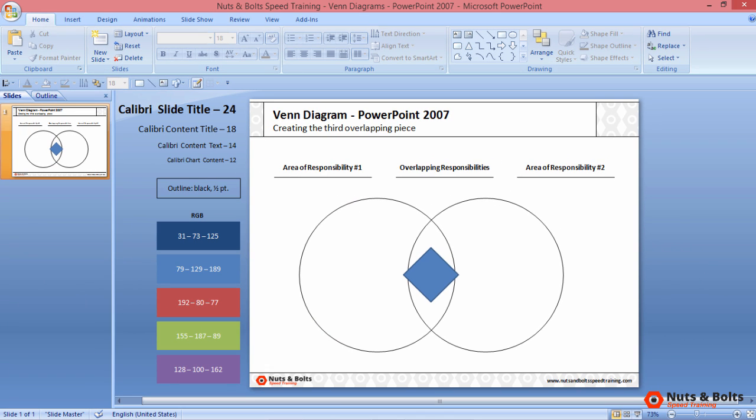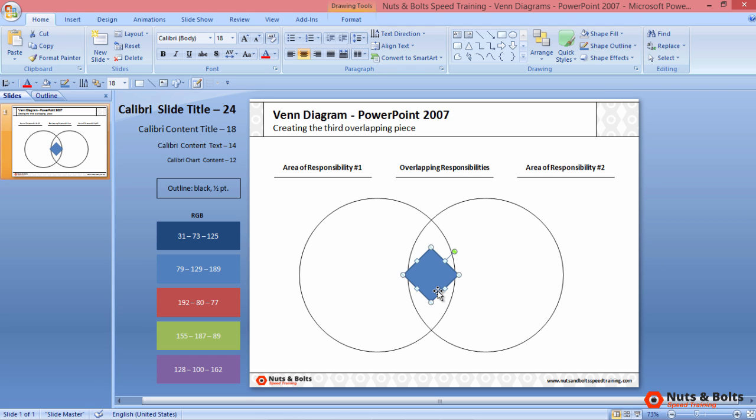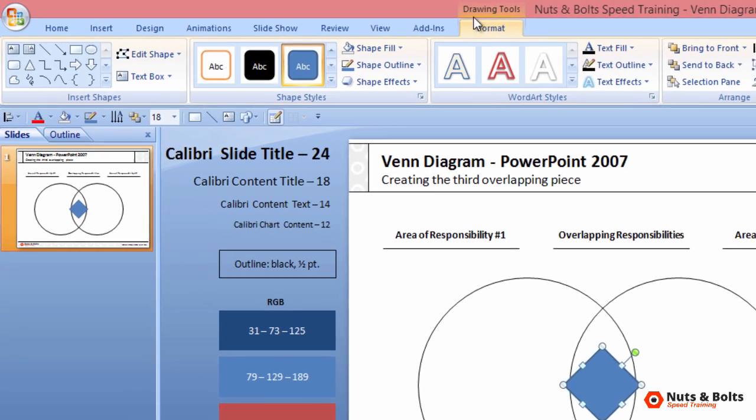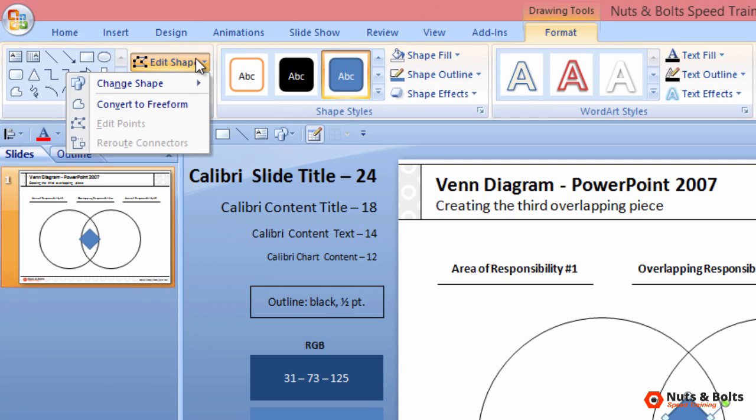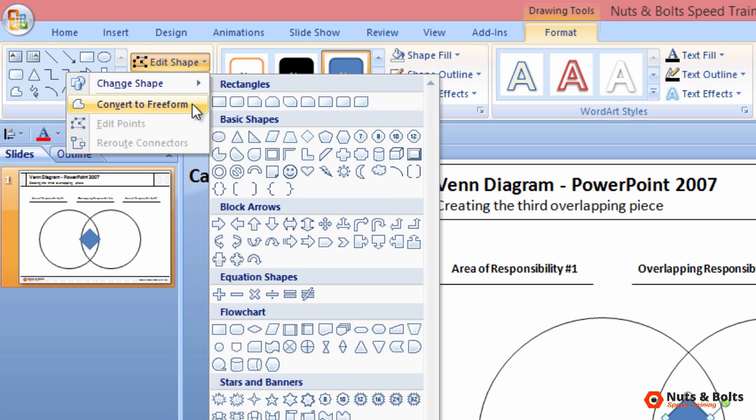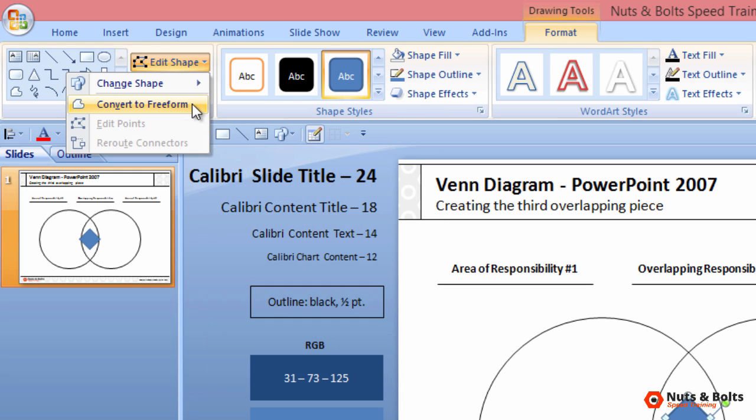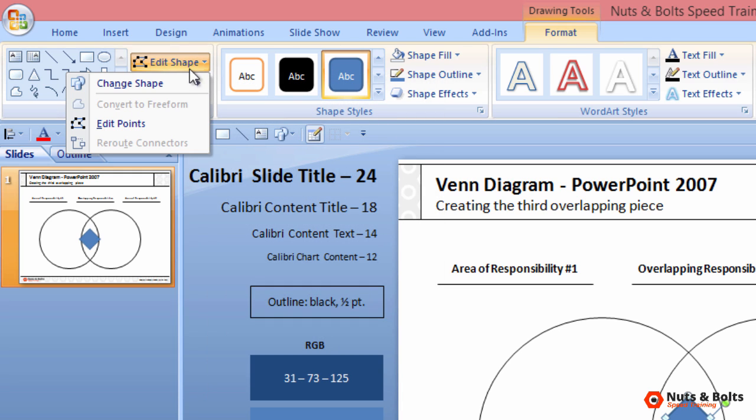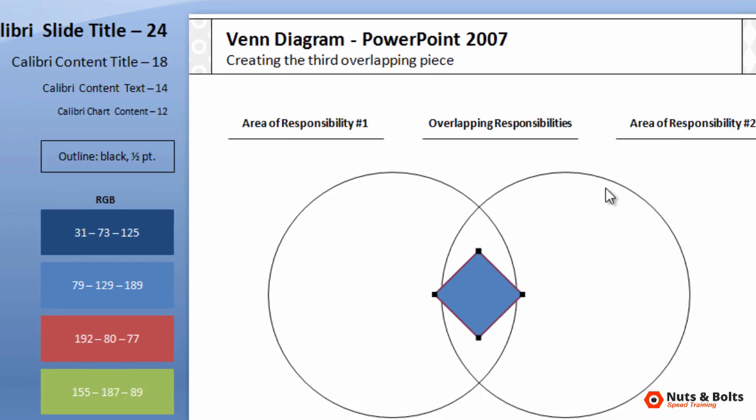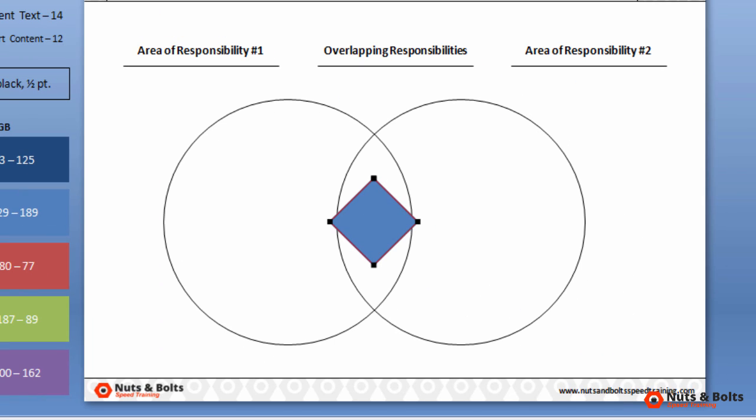As a last step, we need to edit our rectangle's points to become the overlapping piece of our Venn diagram. So with your mouse, select the rectangle. Here in 2007, the only way to do this is from the Drawing Tools Format tab. Navigate here to Edit Shape. You first need to select Convert to Freeform Shape—select it once. Come back to Edit Shape and then select Edit Points. Selecting Edit Points, you'll see a red line around your rectangle with four black rectangles.